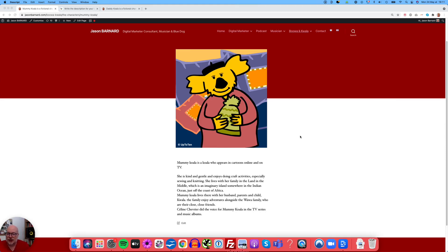Hi, and welcome. We're going to look today at the advanced features of KeliQ Pro for writing the description for your entity. And we're going to use Mumikoala as an example.